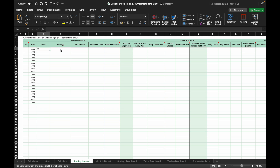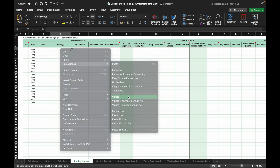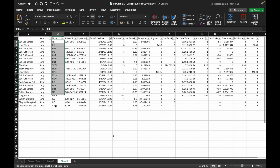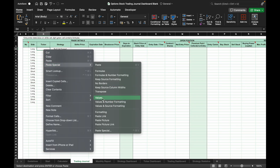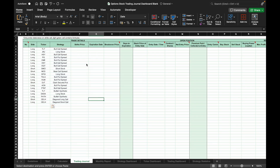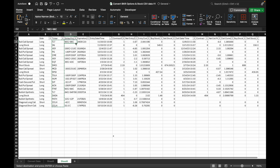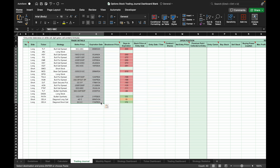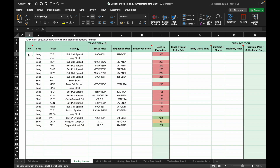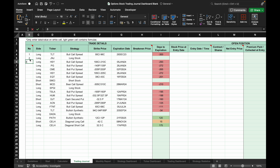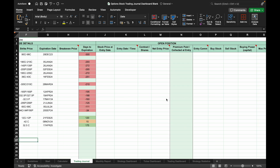Repeat the same process for ticker symbol, strategy, strike price, and expiration date. Copy the strategy and paste it into the trading journal. Copy the ticker and paste it into the trading journal as well. Repeat the same for the strike price and expiration date. The trade number will need to be manually entered.